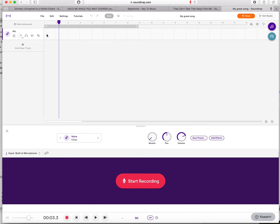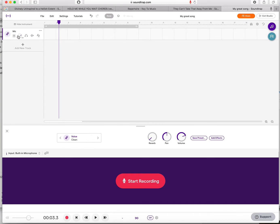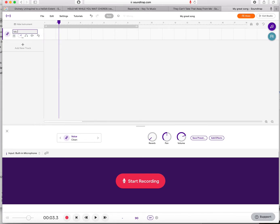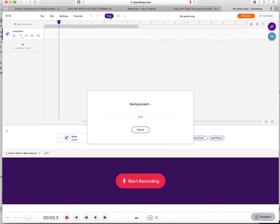Over here there are some controls. You can mute a track by clicking on it — when it's purple, you won't hear that track or anything on it. There's also a solo button if you only want to hear that track, and a volume control. You can also rename the track to note the date, instrument, or vocal take, and remember to save every time you change something.